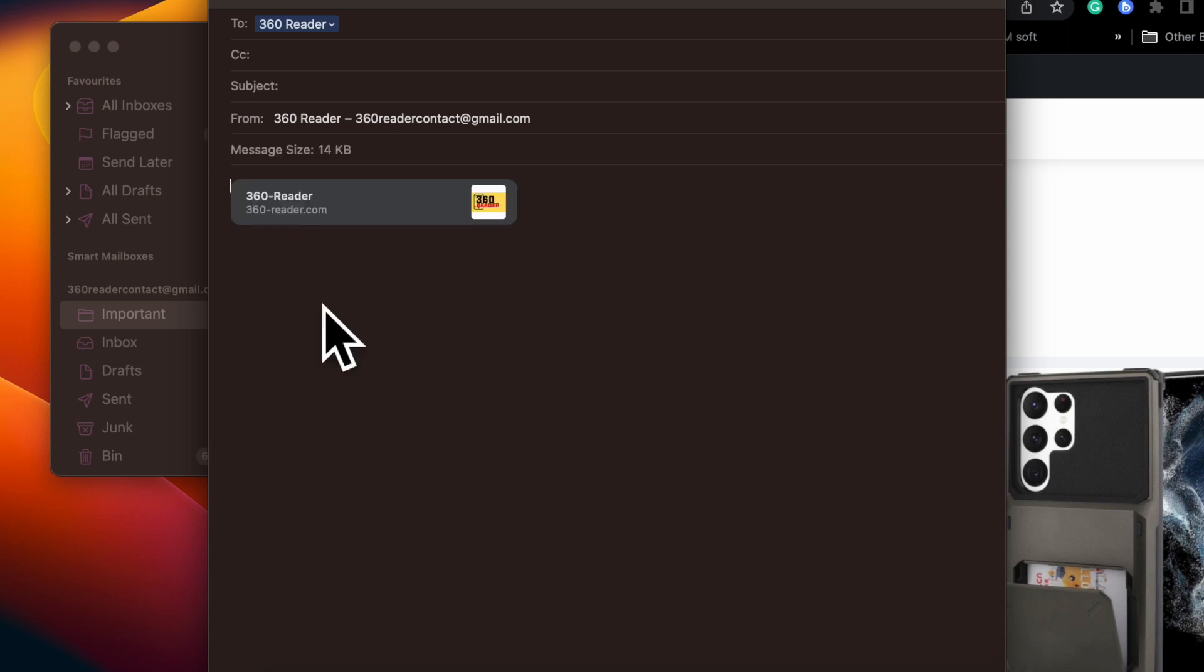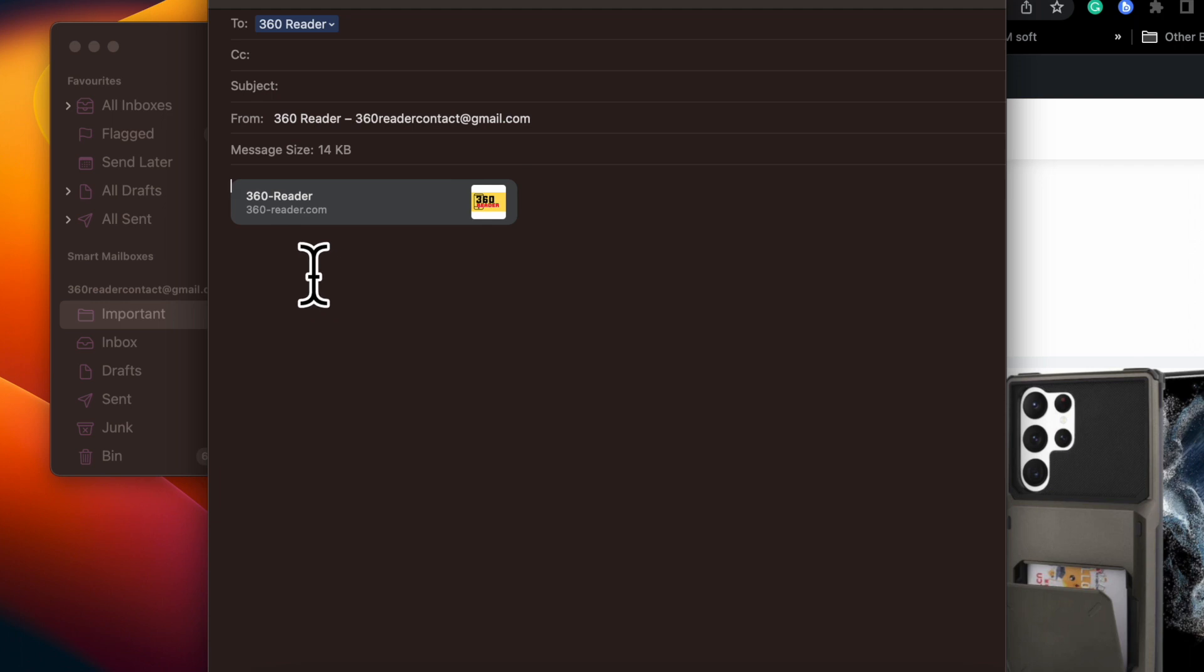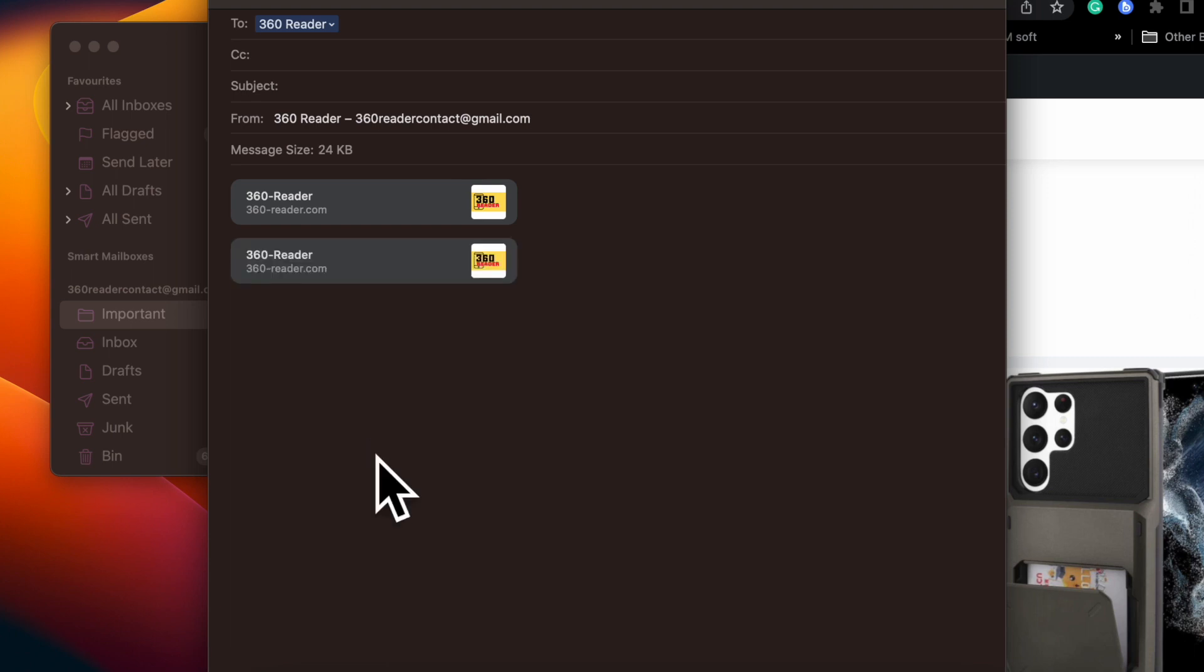For those unfamiliar, link previews convert the web address into a visual snapshot of the linked content, so recipients can easily see what is on the other side of the link before choosing to click on it.